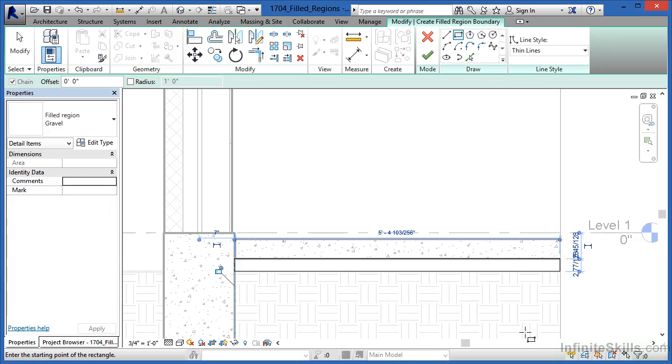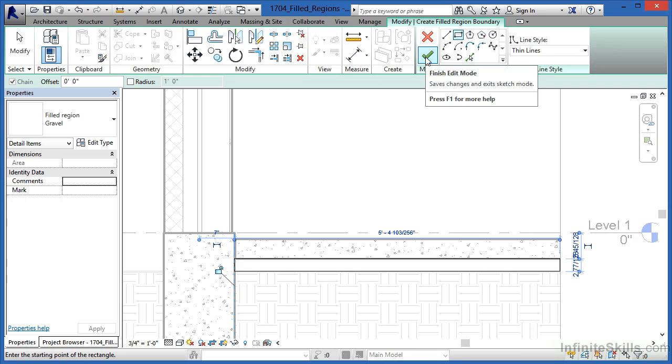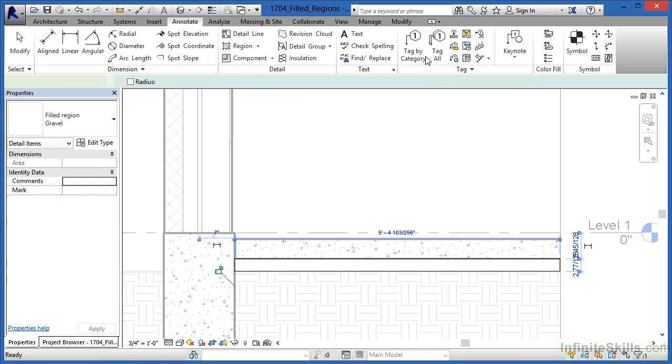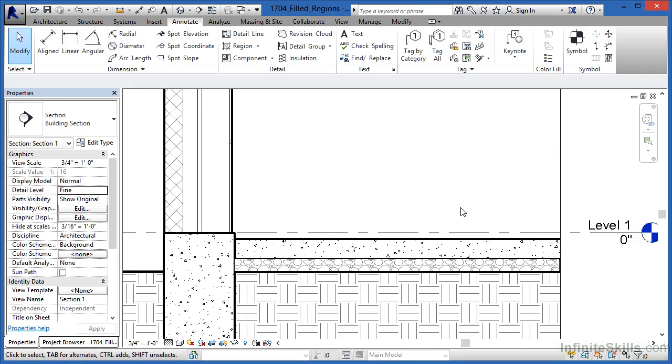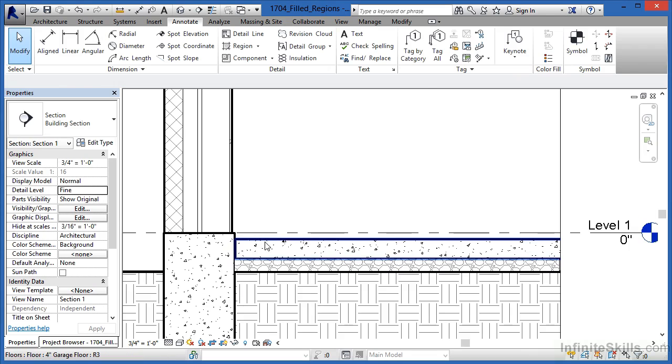And then clicking again when you're done, come up here to the big green check mark and click it. Then finally click out in the space. And now you're going to see that gravel pattern showing up here underneath where our floor is located.